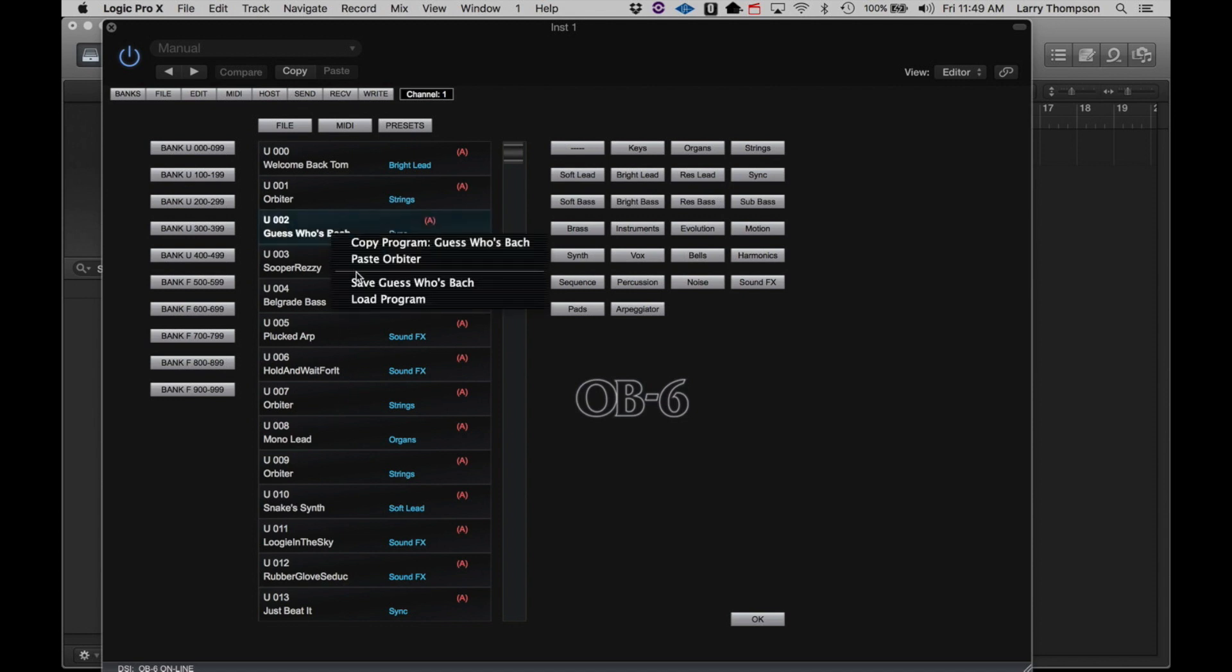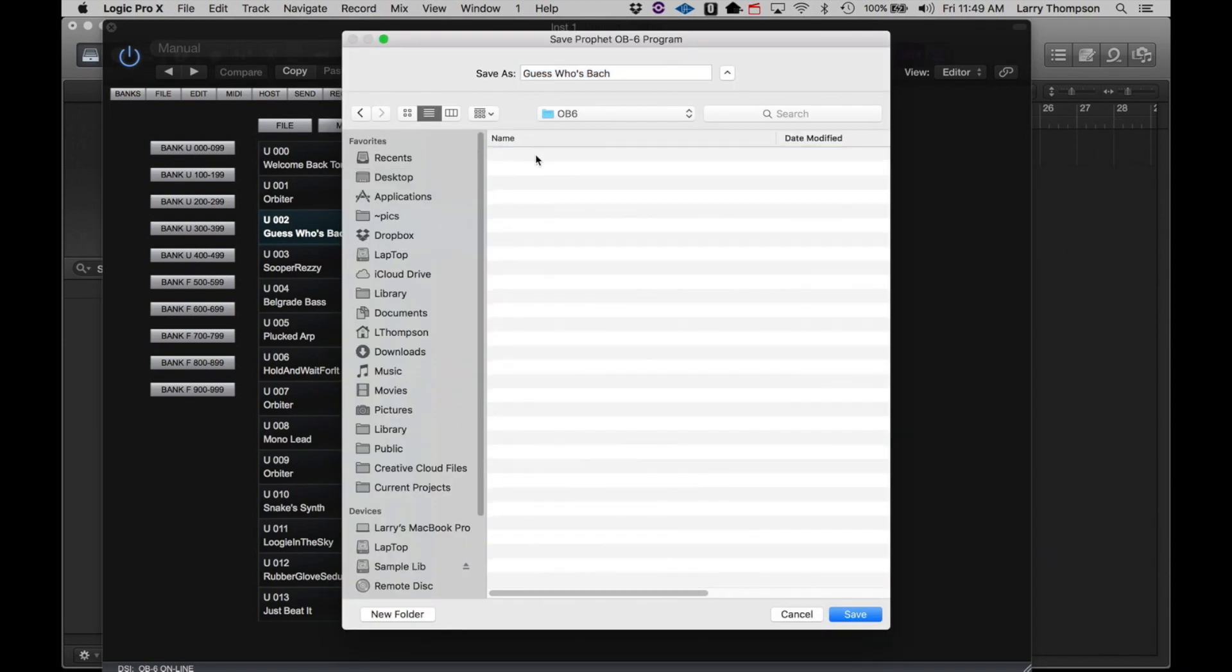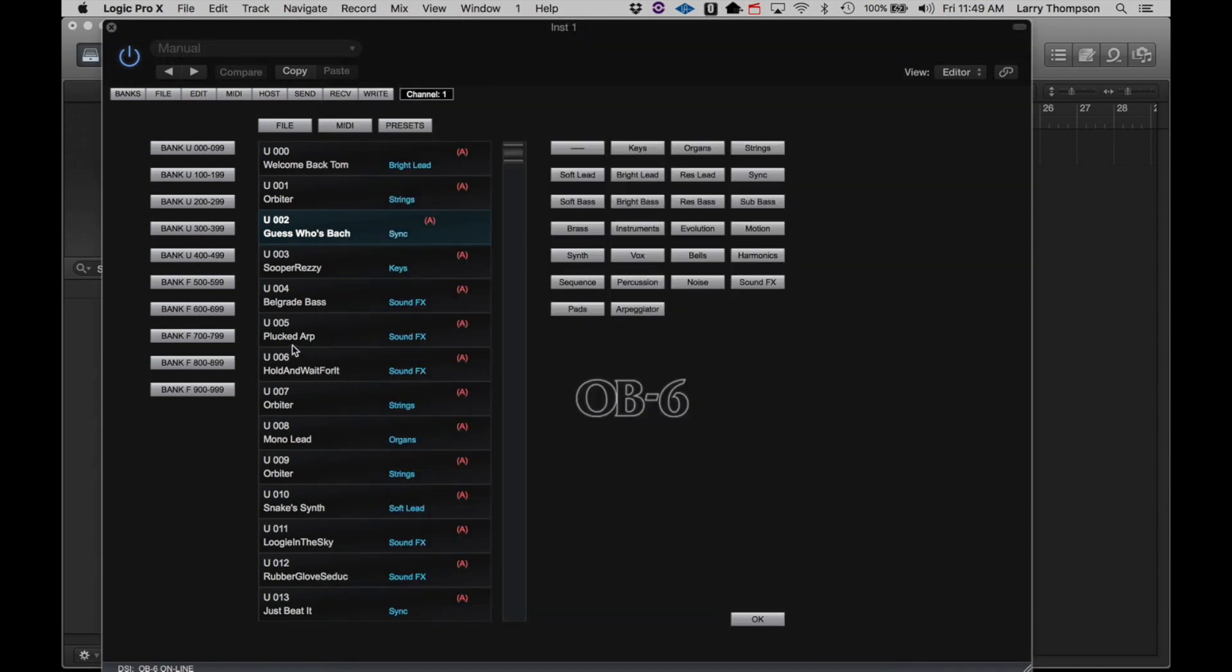You can save a program to your hard drive, and load a program to this location from your hard drive.